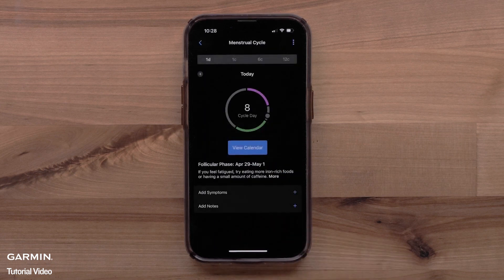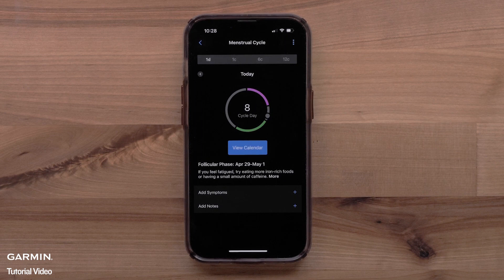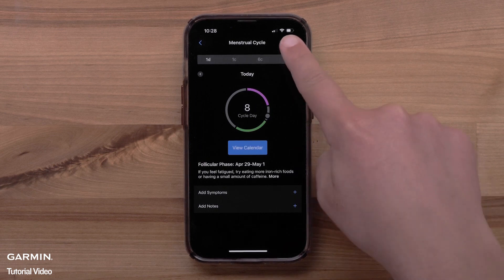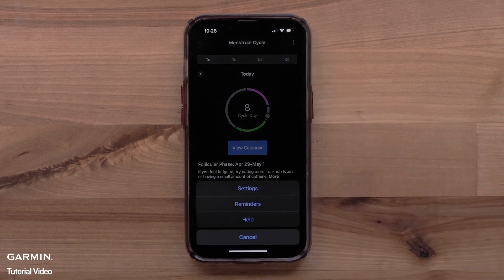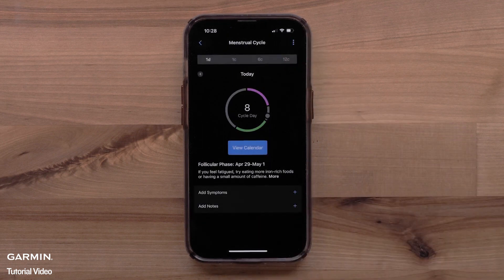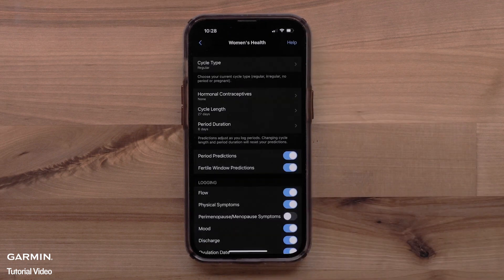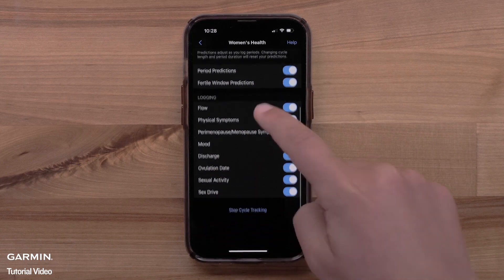You have now set up the Menstrual Cycle tracking feature. You can see your current cycle information, log symptoms, or add notes in the Garmin Connect app or on your compatible smartwatch. If you need to change any of your settings, select the three-dot icon in the upper right, then select Settings. Here you can see and adjust any of the Women's Health settings.